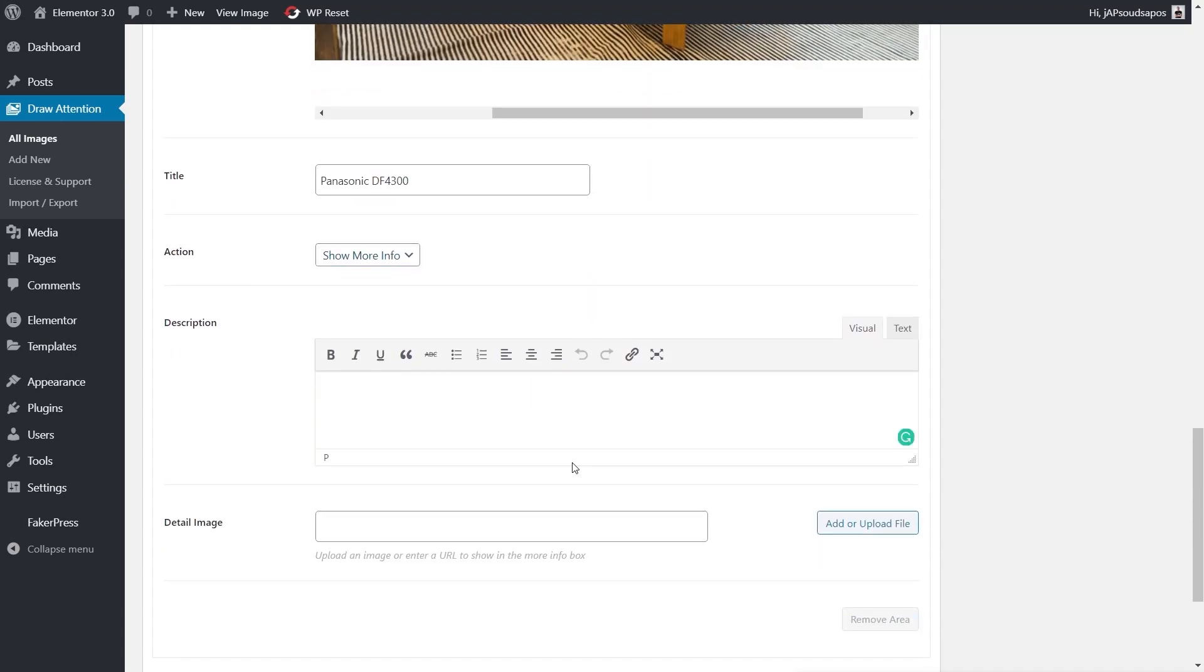Then we can drop in the additional information we want underneath. We can just say 48 inch LED screen. Doesn't really matter what we put in there.